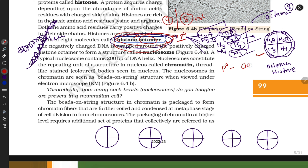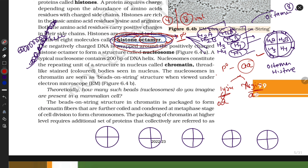What kind of amino acids contribute to these histone proteins? Maximum amounts of lysine and arginine contribute to histone protein formation. These amino acids carry positive charges, so histone proteins are positively charged.